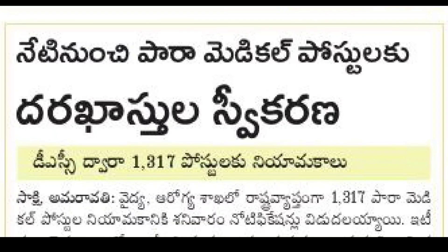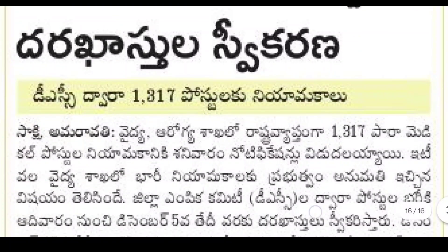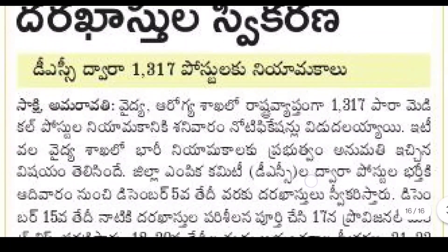Hello friends, welcome to the Paramedical Posts. The main title of the information in Sakshi News Paper — DSE District Selection Committee.